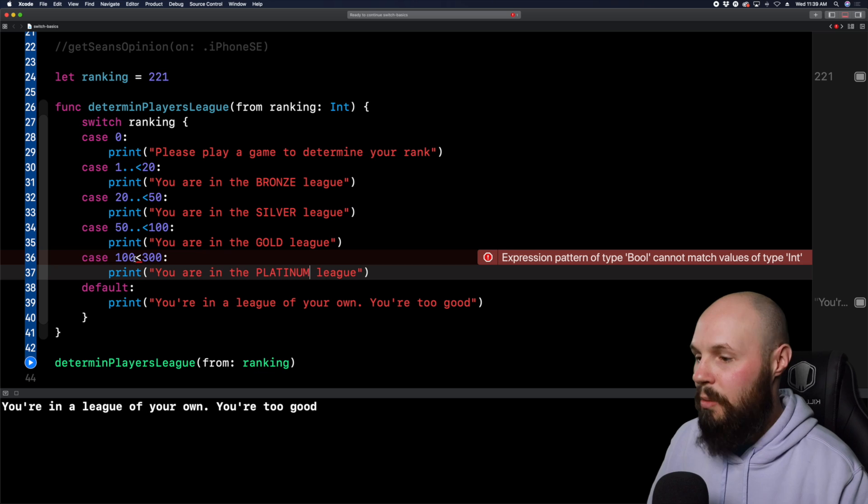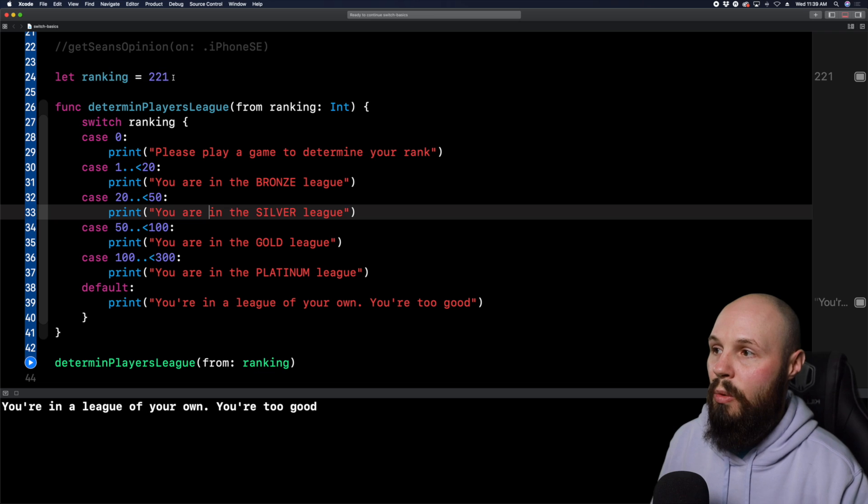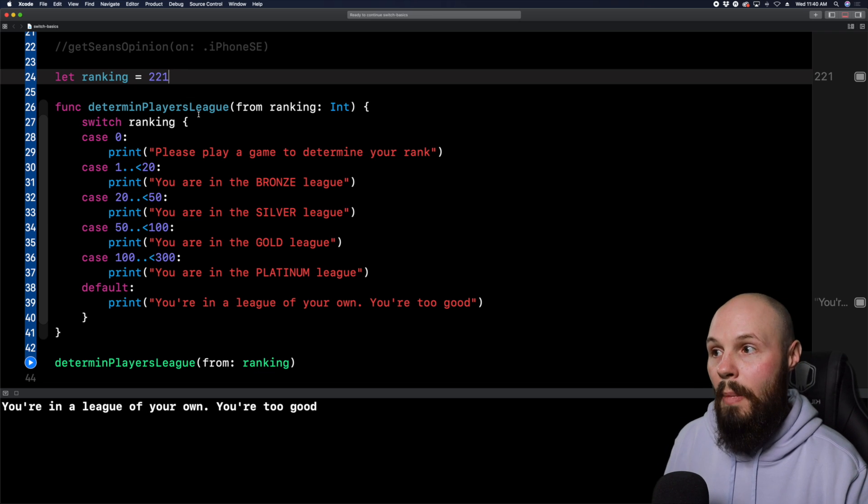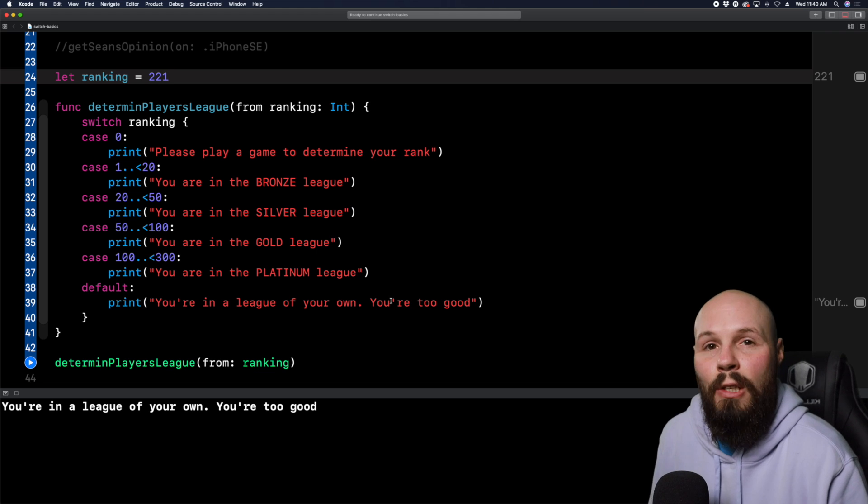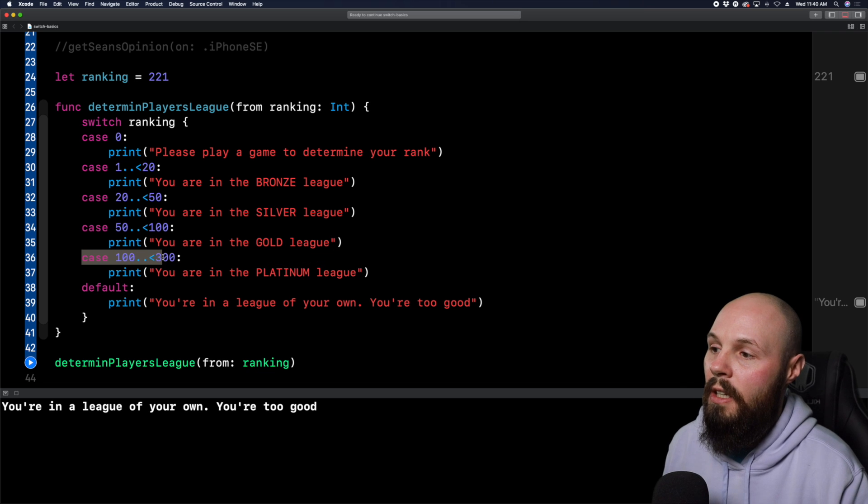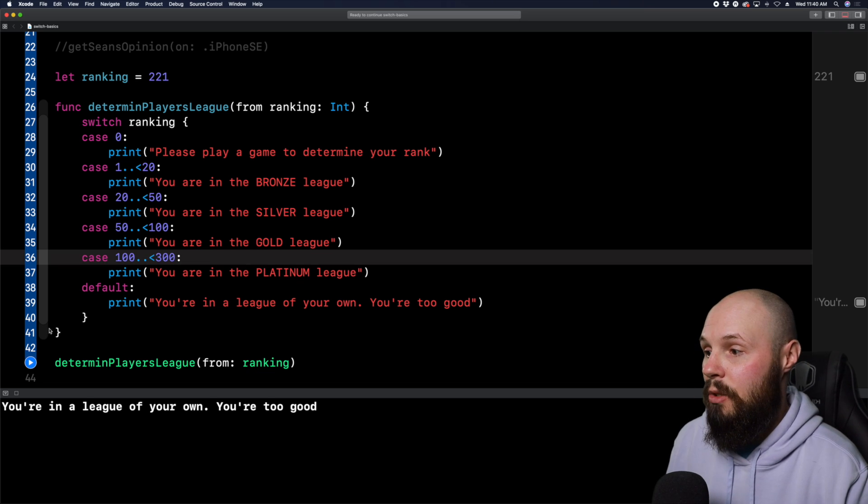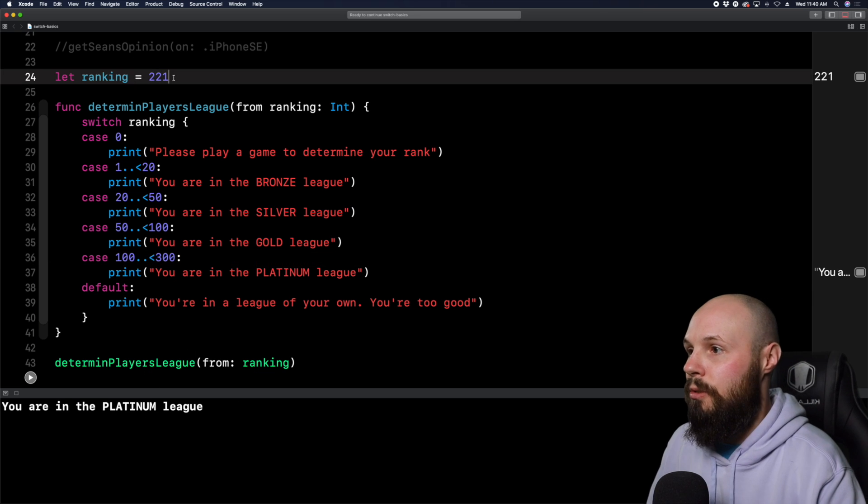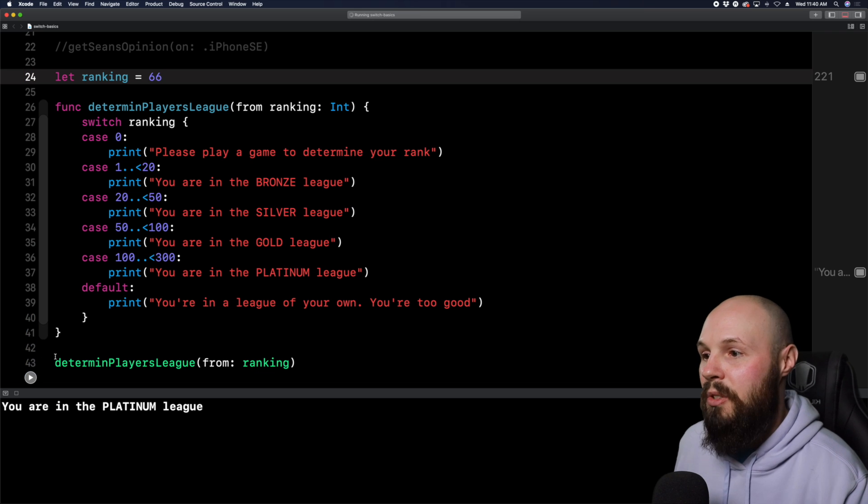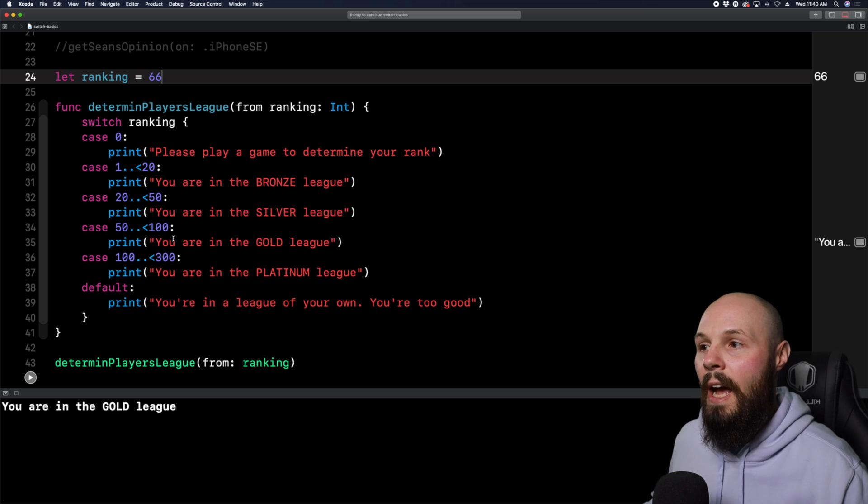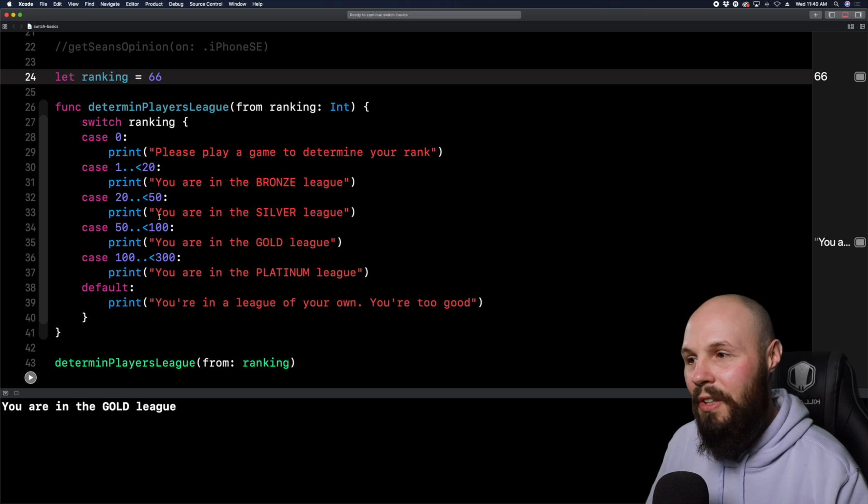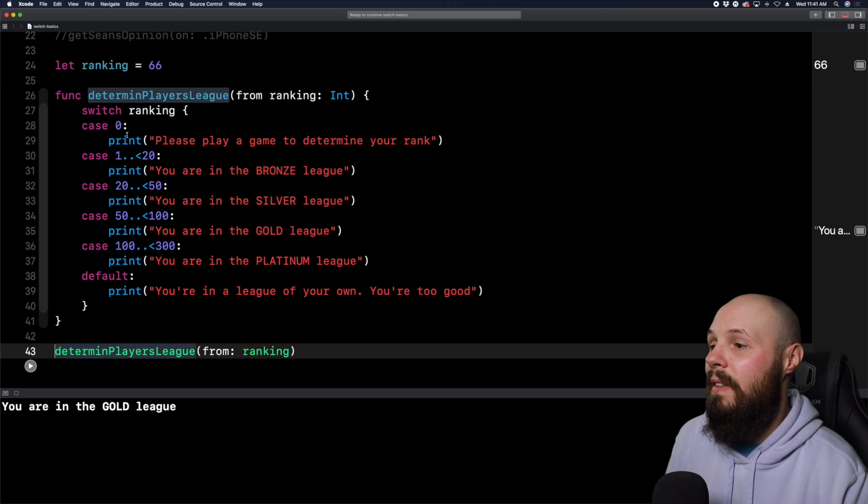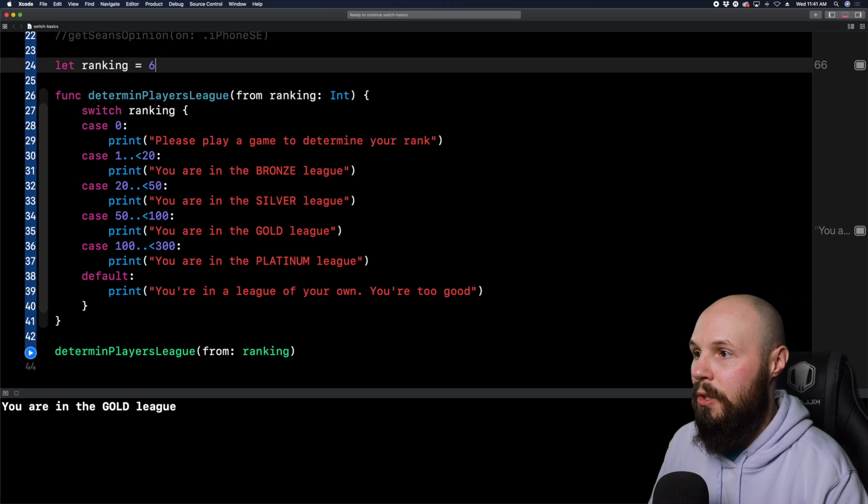And then we'll go into our default there. So what this is telling me is that I need to have at least some code in the case statements. So we'll do print. You are in the bronze league and we'll copy and paste this to create our leagues here throughout the rest. So you're in the bronze league, you're in the silver league, you're in the gold league, you're in the platinum league and then default. So what this switch statement is doing is whatever ranking I pass in, which we're determining up here, it's going to look through that. So remember when I passed in 221, the first time it said, Oh, you're in a league of your own because I didn't handle the 221 case, but now the 221 case should fall here in the 100 to 300. And it should put me in the platinum league.